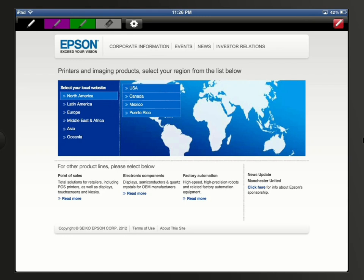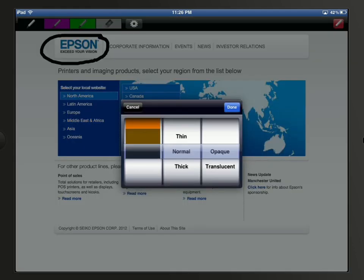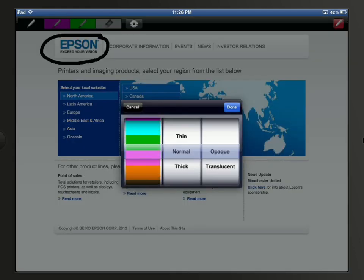I'll tap the pen tool, and then drag my finger across the screen to draw on the web page. I can tap the gear icon at the top, and change the color, weight, and opacity of the tool.